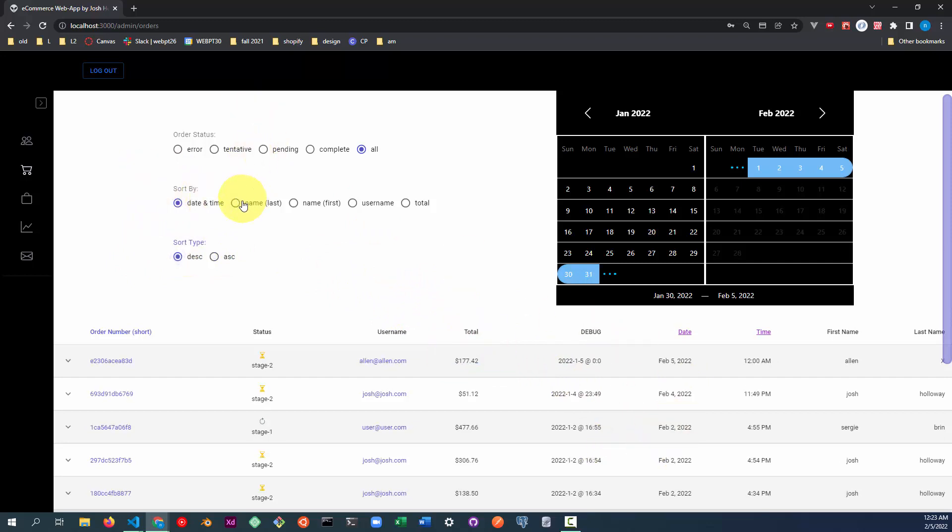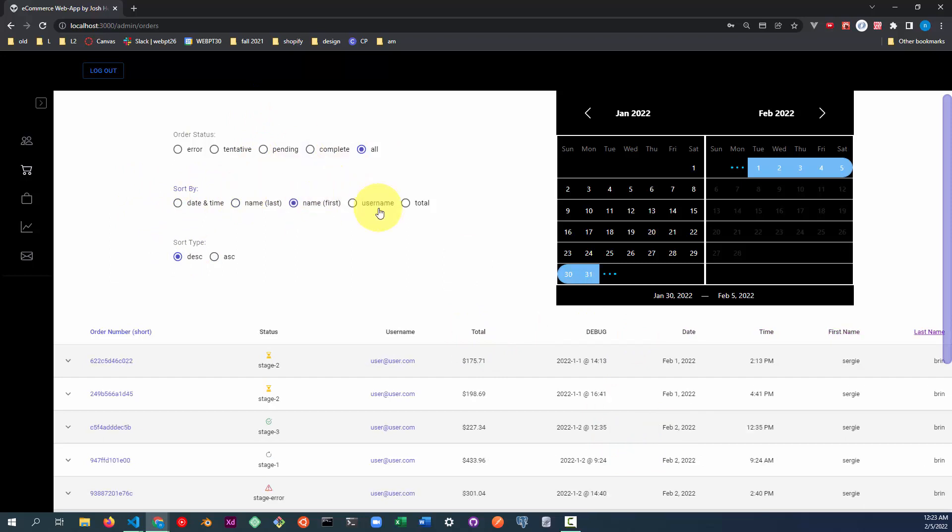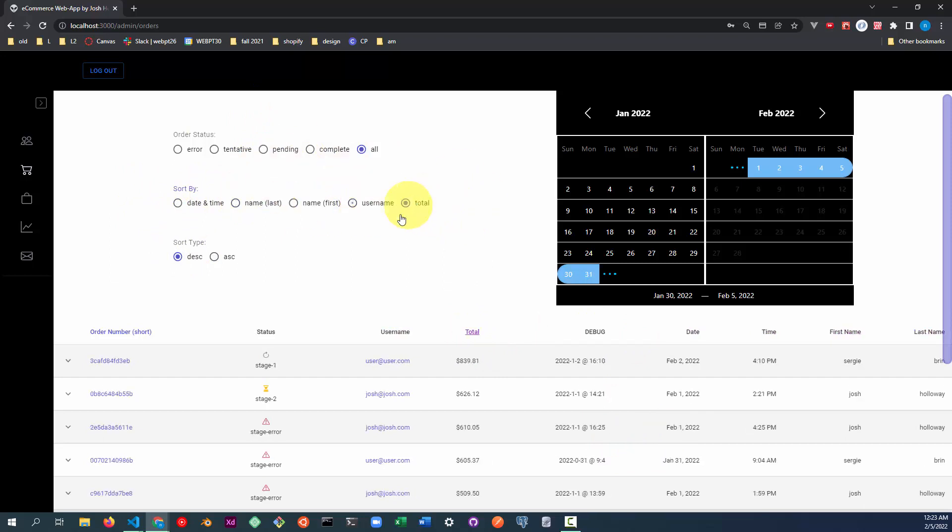So you can also sort by the last name, the alphabetical order, by the first name, by the username, and by the total. So the highest price, the largest order price is at the top.